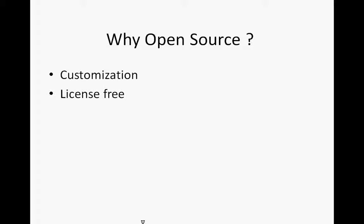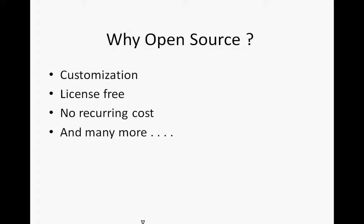Moreover it is license-free. Furthermore there is no recurring cost. I just have to pay for implementation, training and support. Also there are many more advantages of open source which can be explored further when we actually start using the system.